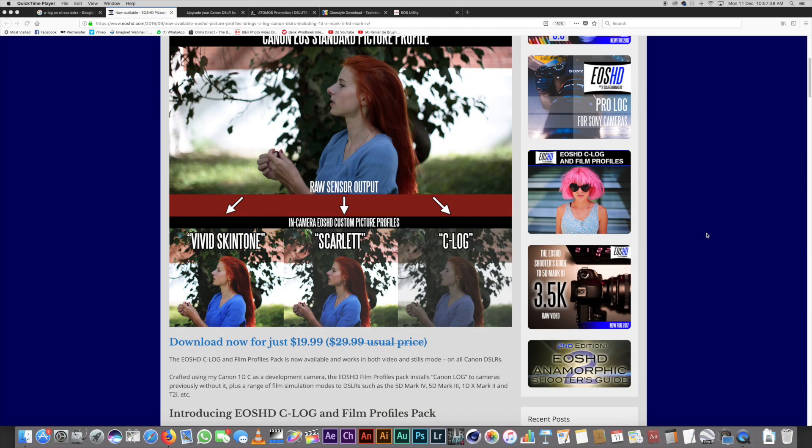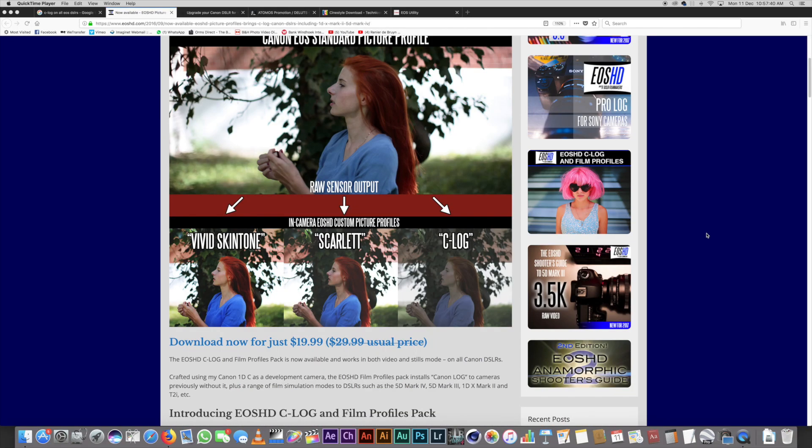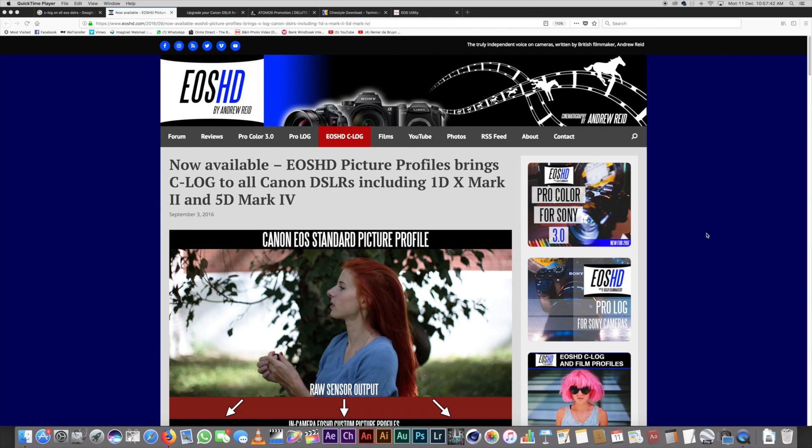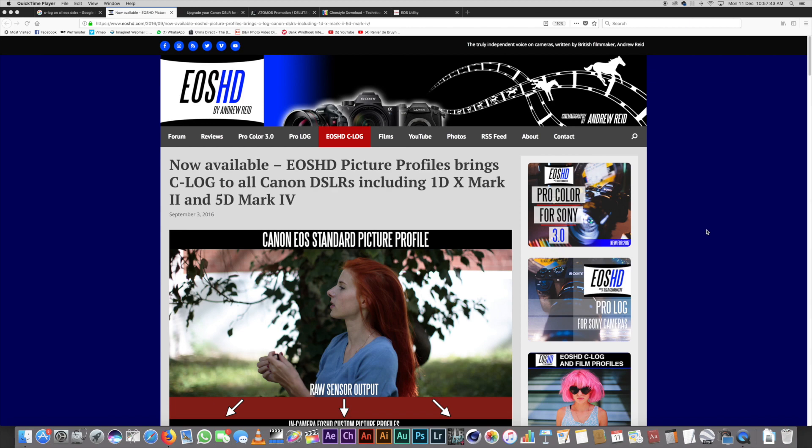I came across an article that just blew my mind. It said: 'Now available — EOS HD picture profiles brings C-log to all HDSLRs.' Shooting log in general is the best because you shoot with a flat picture profile, so you get a lot more dynamic range — details in highlights and shadows. It's golden.